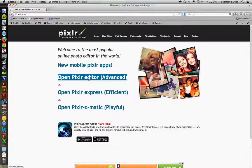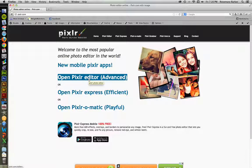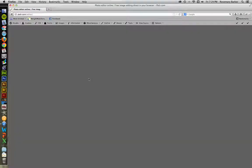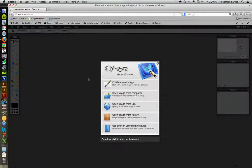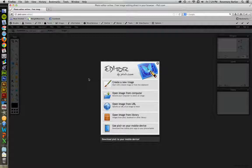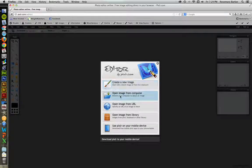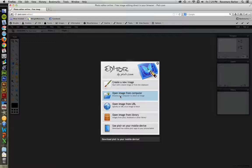The one I'm interested in on this particular page is Open Pixlr Editor, which is the advanced version. So go ahead and click on that. It'll just take a second or two for this to pop up. And we're going to open an image from our own computer for this particular demonstration.